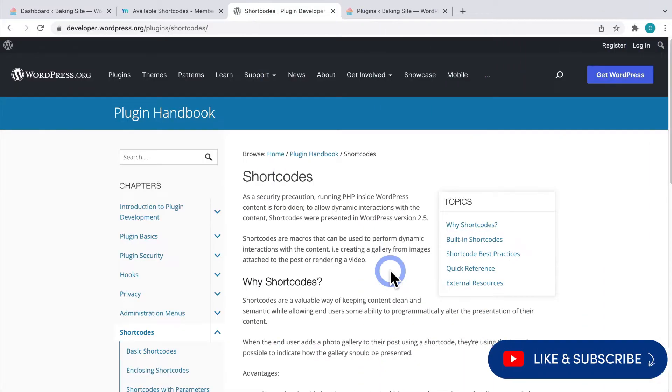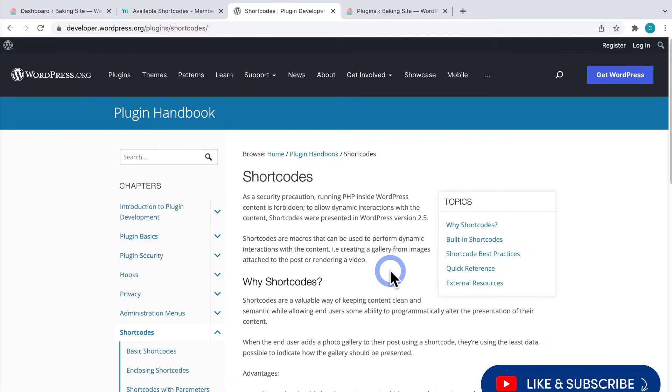If you've been using WordPress for a while, you've probably heard the term shortcode before. So what are they?